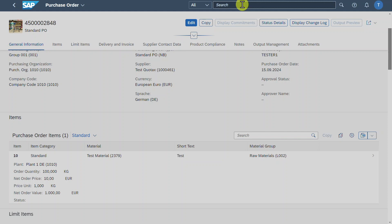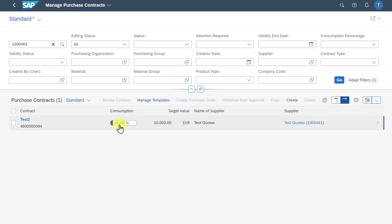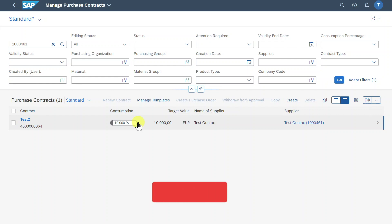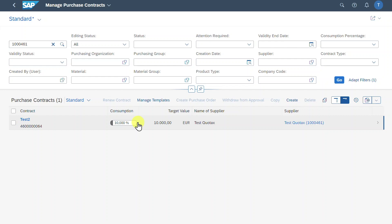Last but not least, let's go back to the Manage Purchase Contracts application to inspect the utilization of our purchase contract. We ordered a quantity of 100 at a net price of 10 per unit, meaning we ordered a value of 1,000. Searching for our contract, you can see the consumption increased to 10%, since the purchase contract had an agreed amount of 10,000 and we utilized 1,000. If the consumption reached 100%, the system would prevent us from creating new purchase orders or requisitions against this contract — we would need to increase the target value. This marks the end of the video.